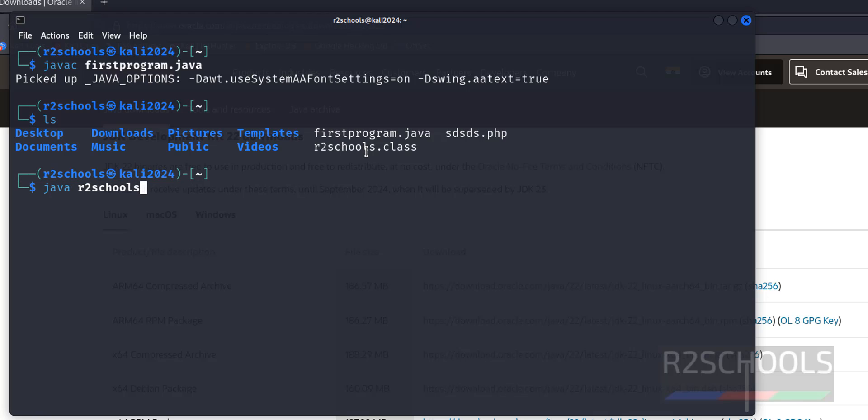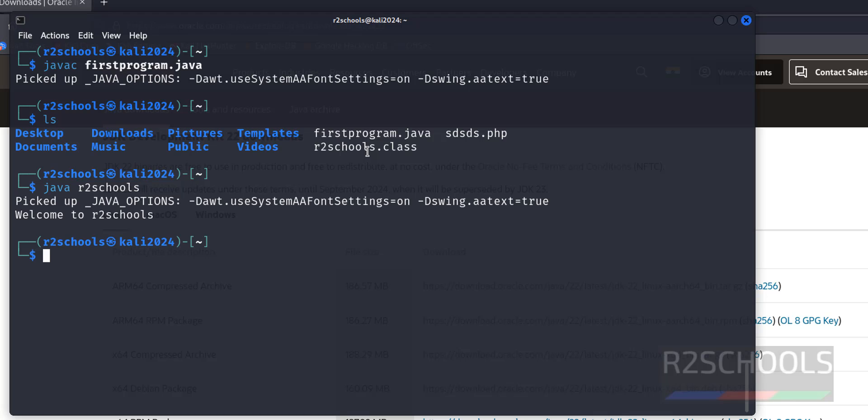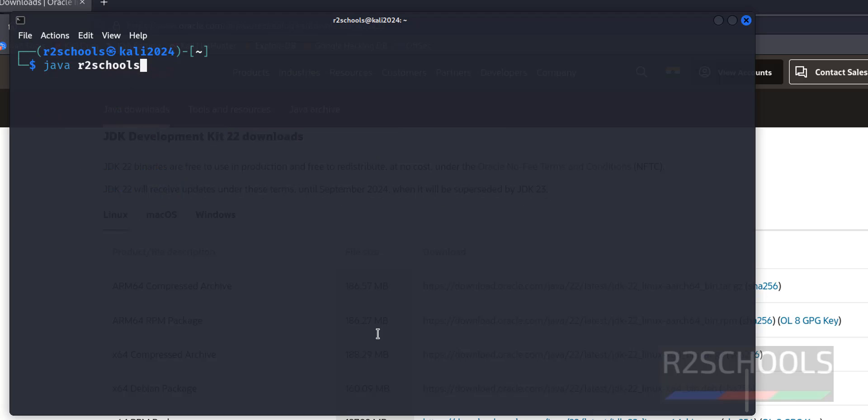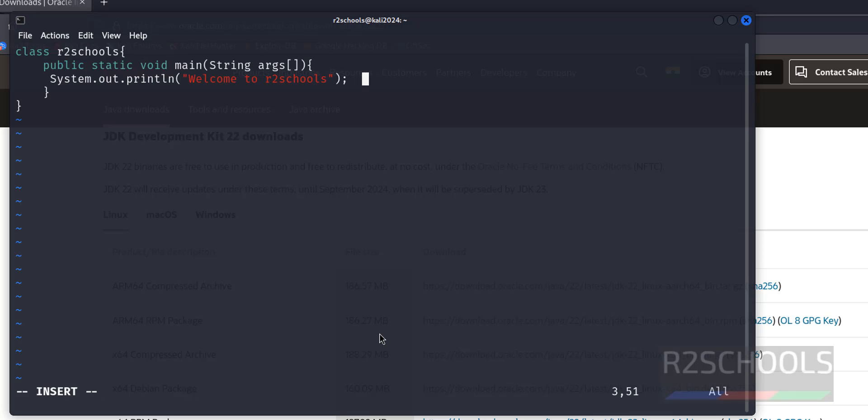We can run all in one line also. See, this is the output. Okay, now edit the Java file and add one more line.